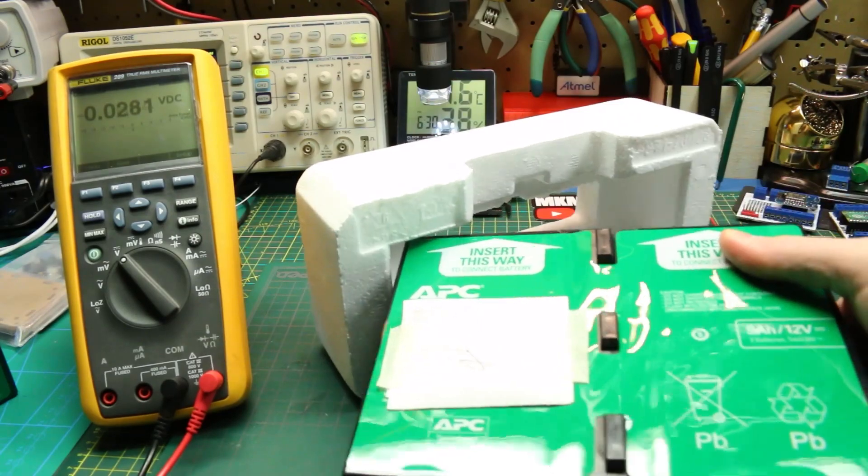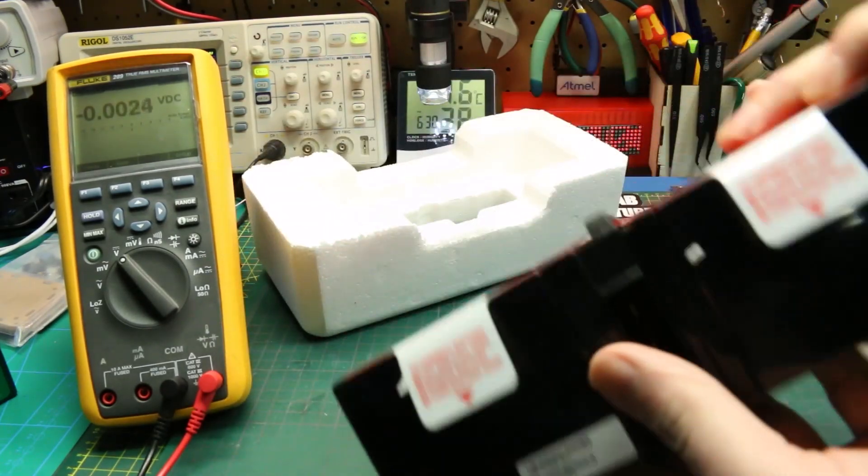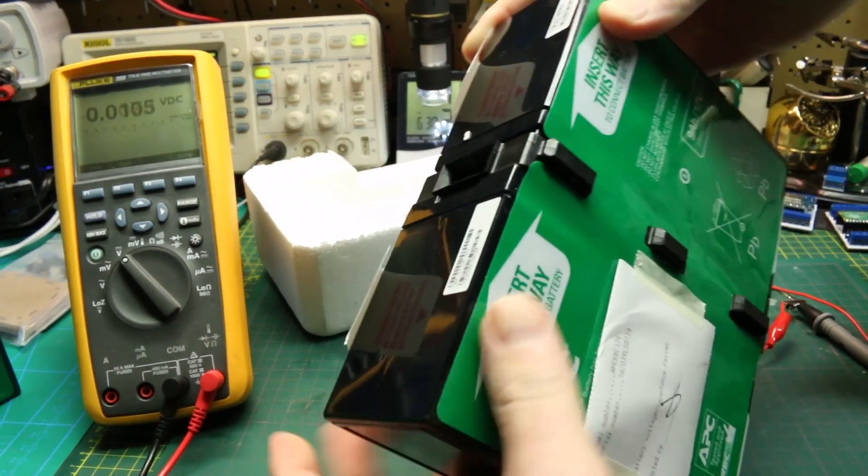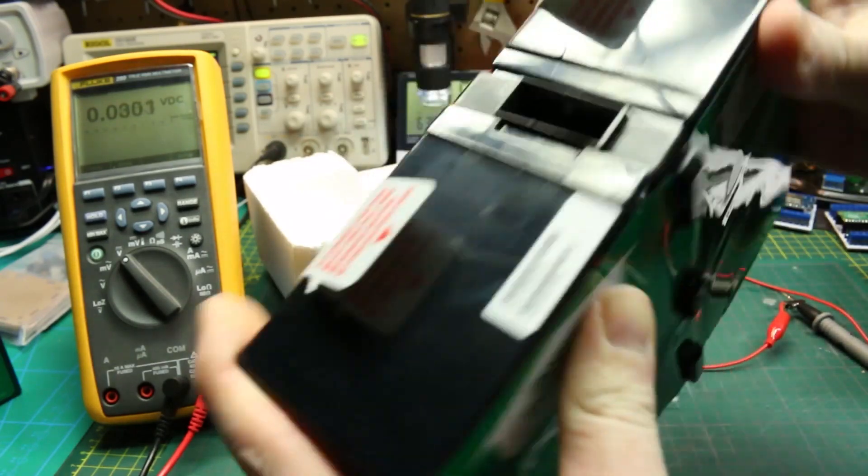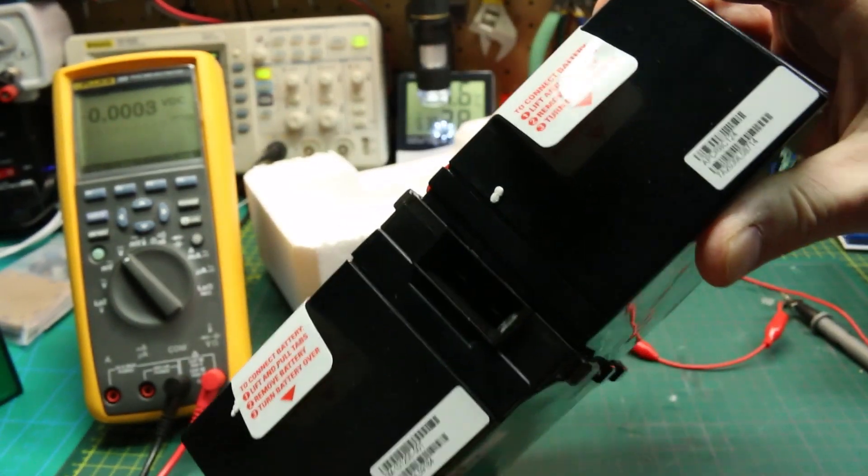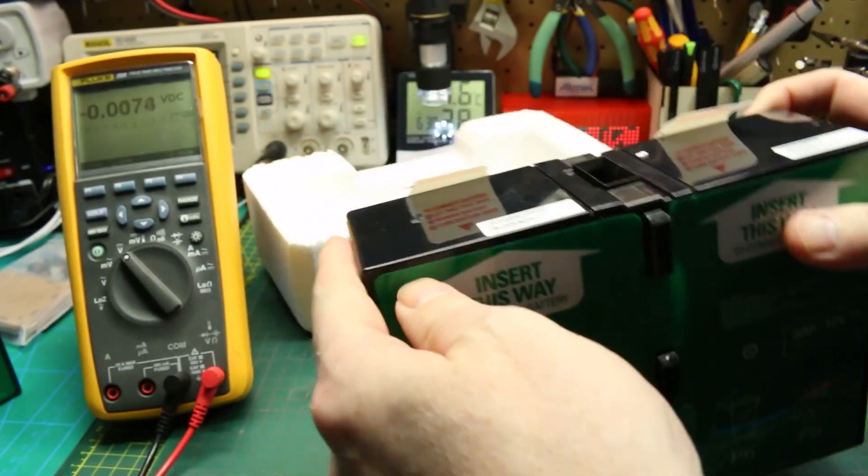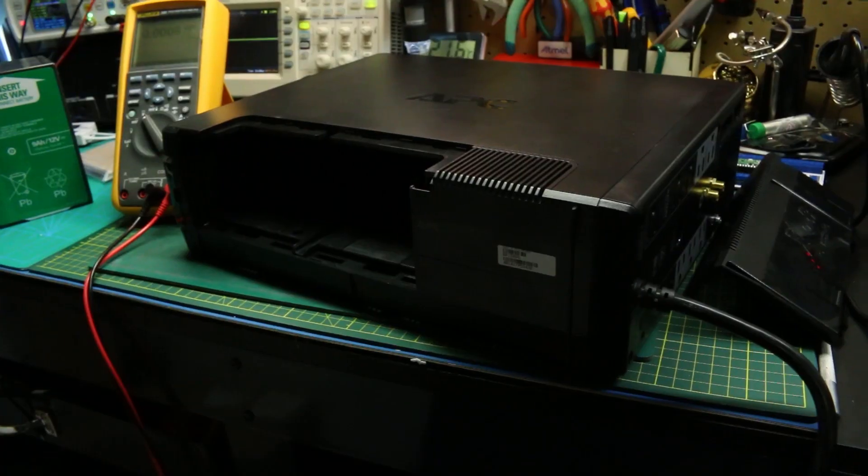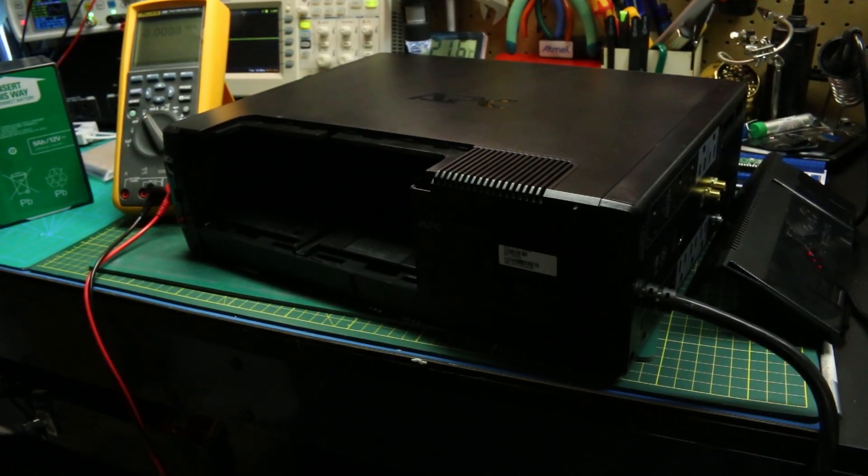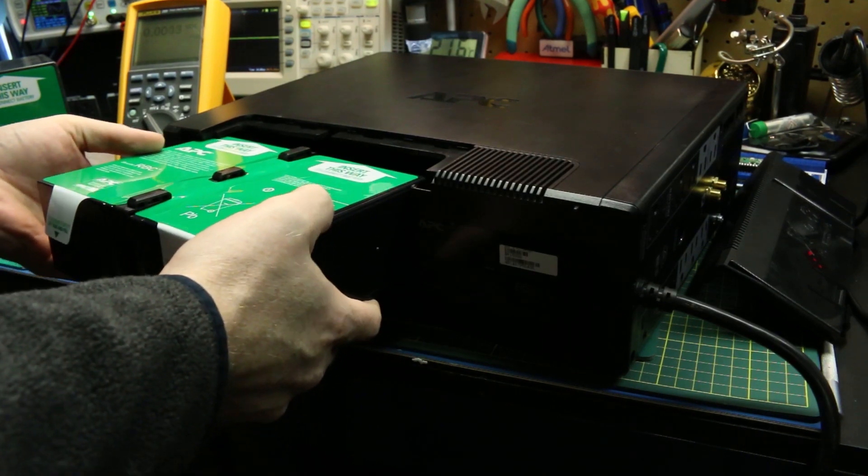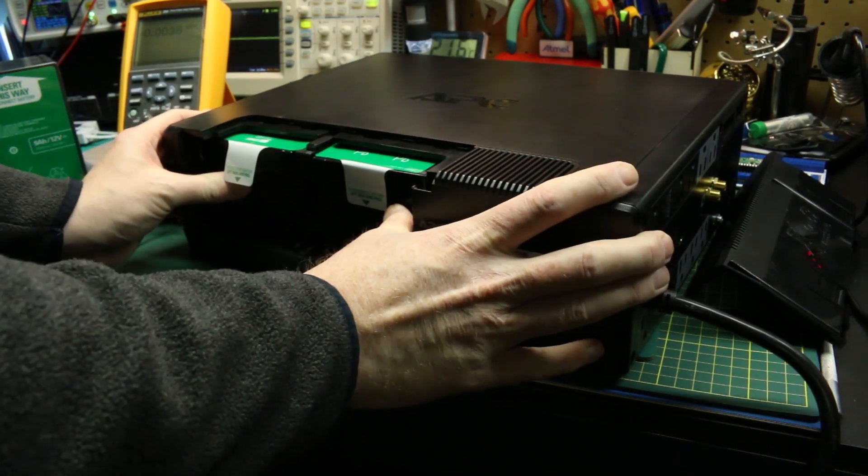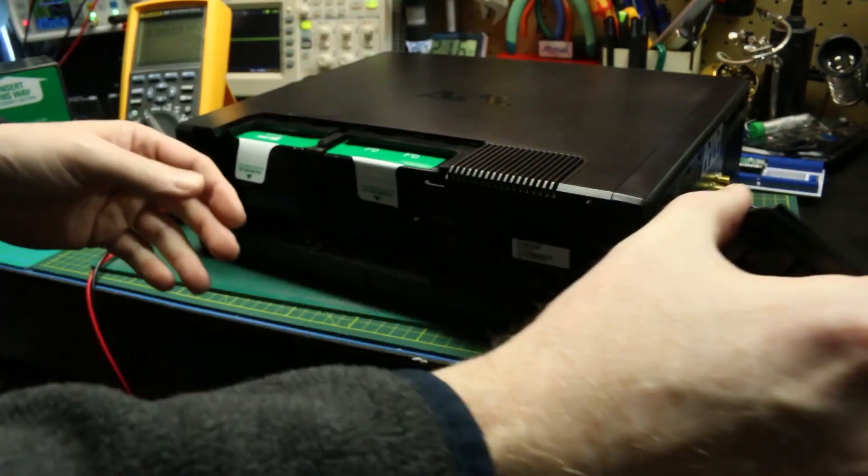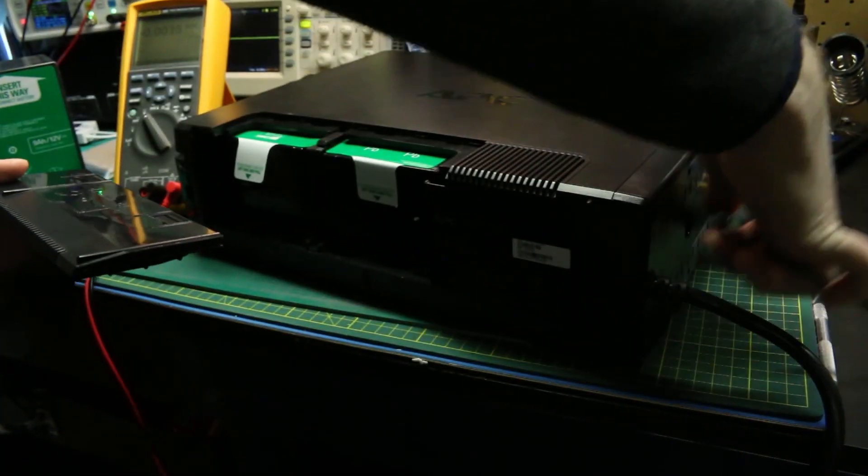APC clearly made this for being able to be maintained. They made it quite easy to change the batteries without tools. The case just snaps together. These tabs for easily pulling and handling the batteries, and there's nothing to it, just slide them in. Connections are nice big kind of like an Anderson power pole type connector, and yeah, slide it in, put the cover on, we're done.